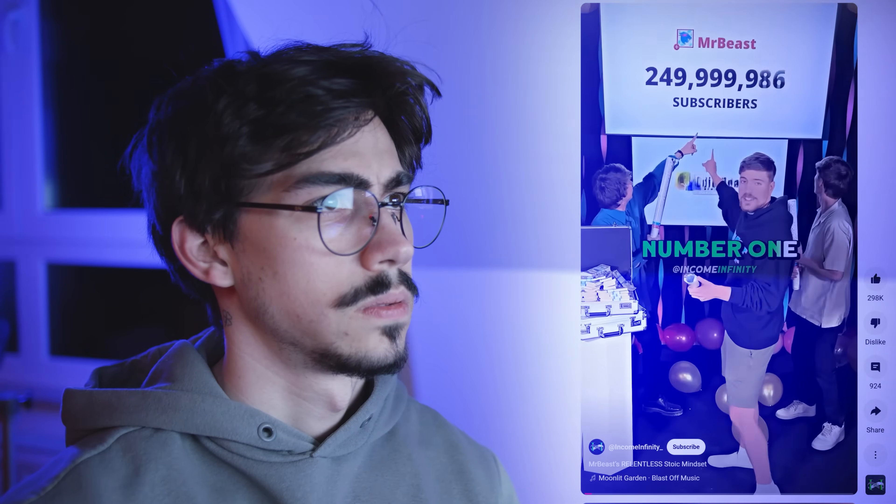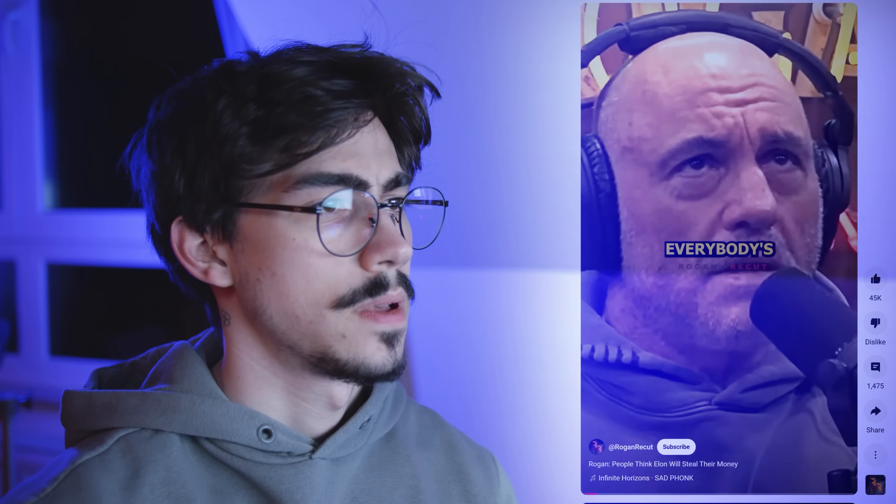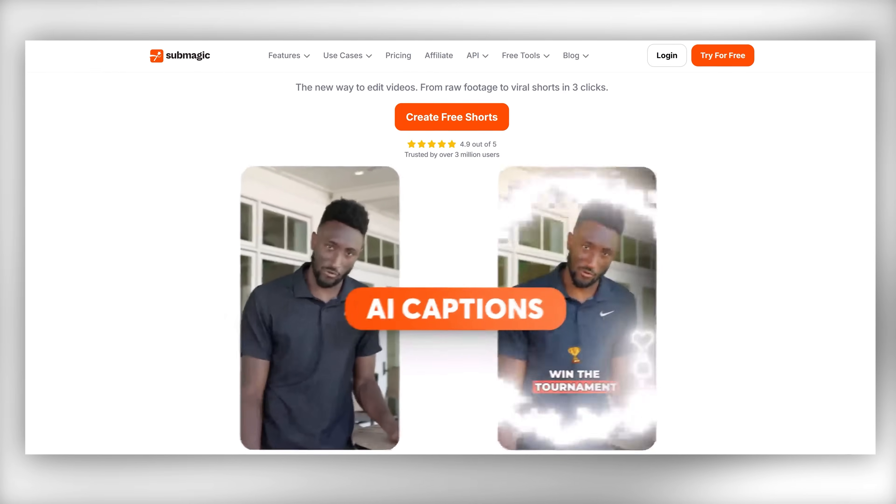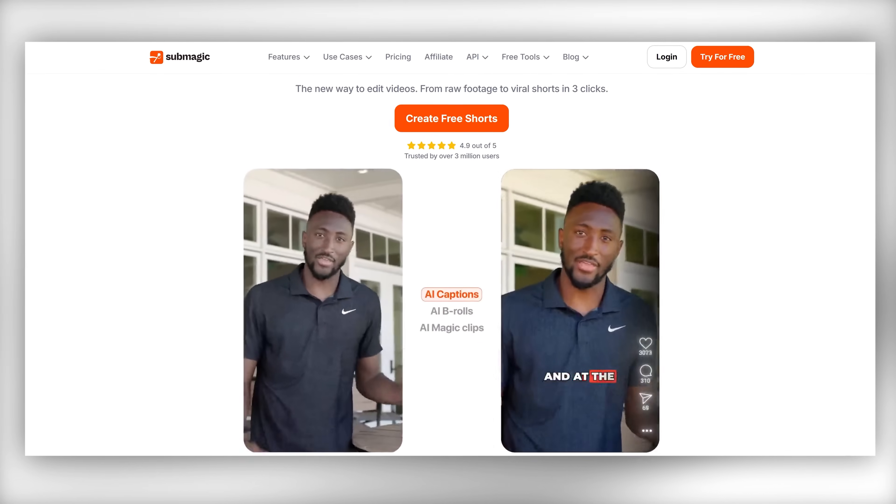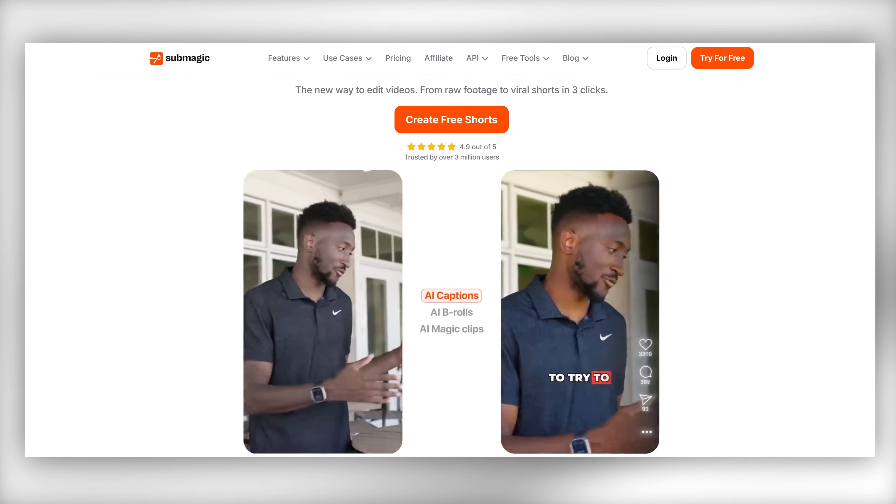The way we edit videos is changing fast, and I know that can feel a bit scary — I feel that too sometimes. But over the past six months I've been using Submagic, and if you've watched my videos you've probably seen me talk about it. Lately it's gotten insanely good, so in this video I want to show you guys how to use it.